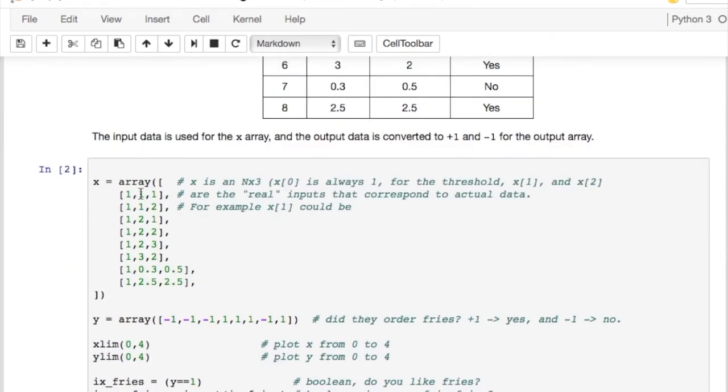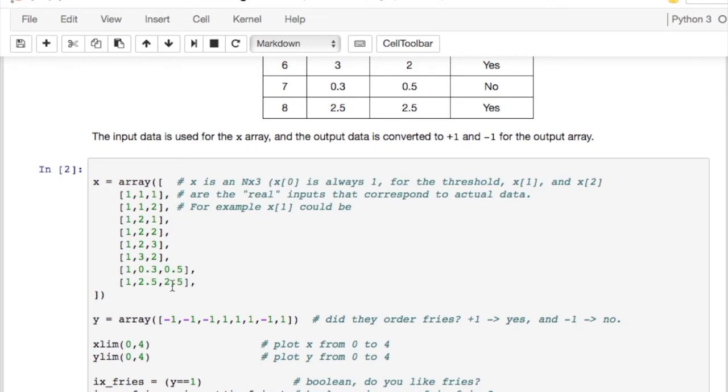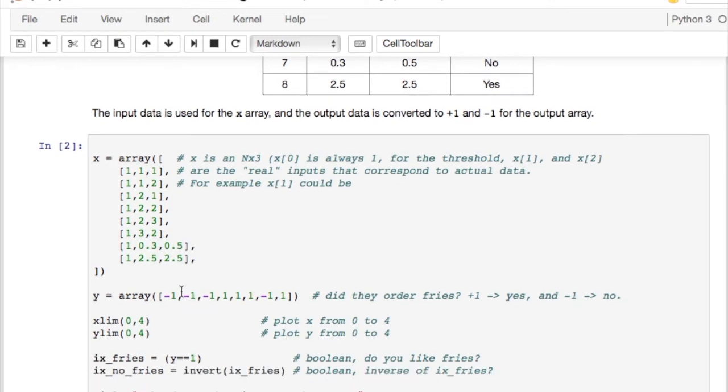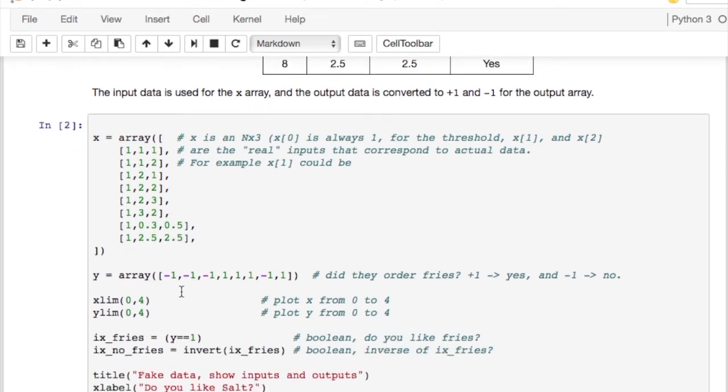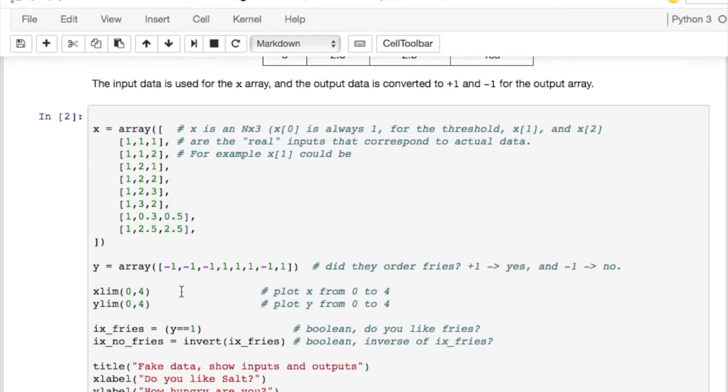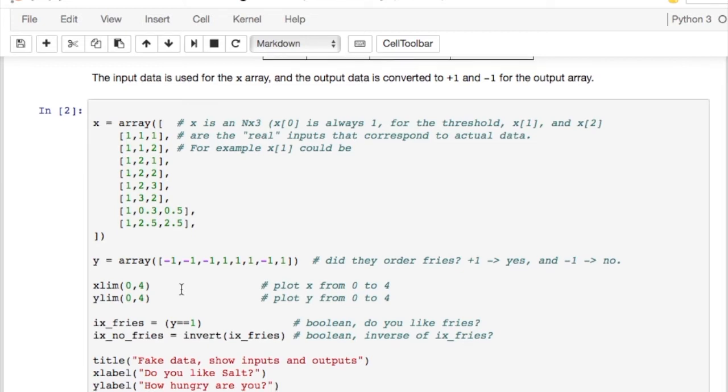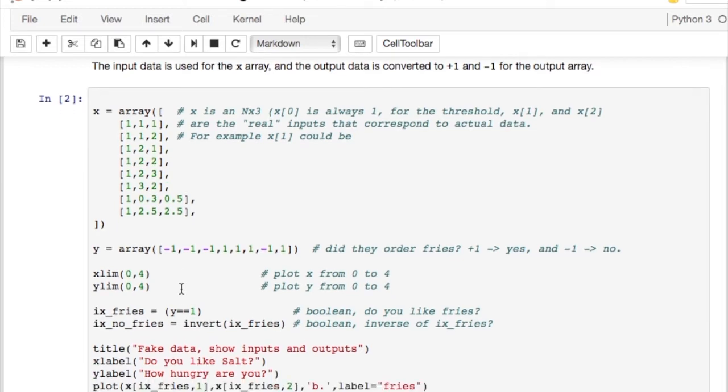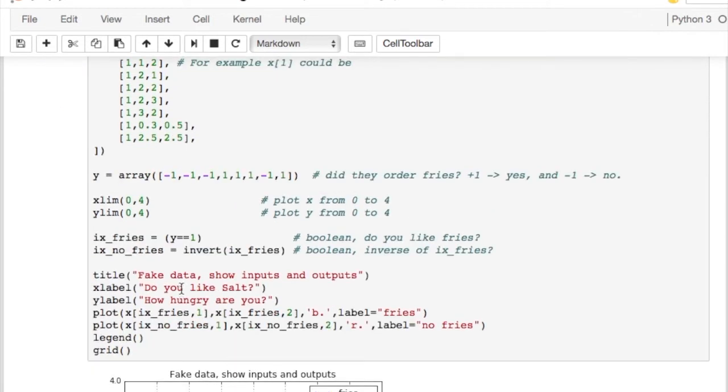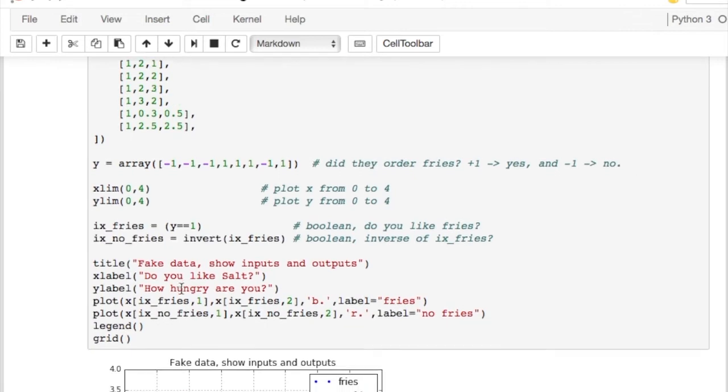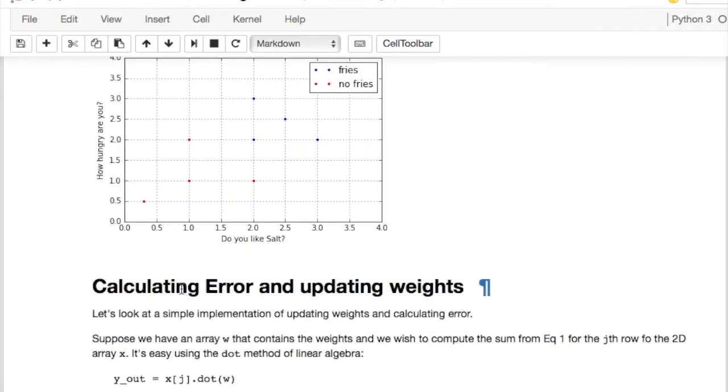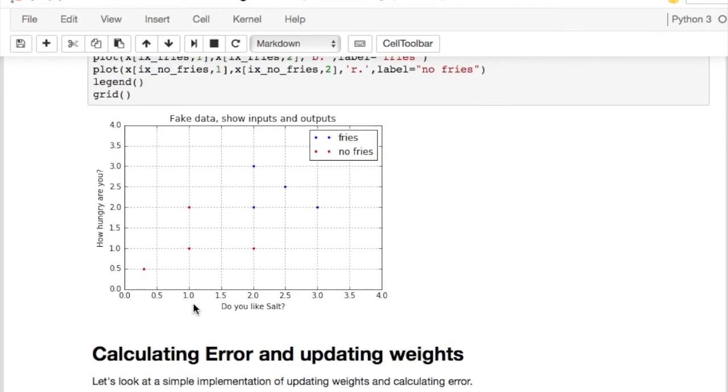And so you can see here are my inputs. That's if they like salt, on a one to three scale. This is if they're very hungry, on a one to three scale. And I've got six rows here that are used for training, and then the last two rows I'm going to use for testing. You don't normally pick the rows like that you're going to use for testing and training. You sort of randomly choose which data you'll train with, which data you'll test with. But this is just made up, so what the heck.